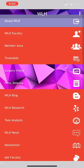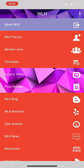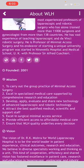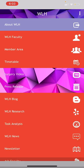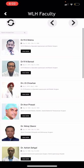This is the main screen of the app, and here in 'About WLH' you can find all the basic information about the hospital and our director. This is the WLH Faculty section, where you can find all the basic information about the doctors working at WLH.